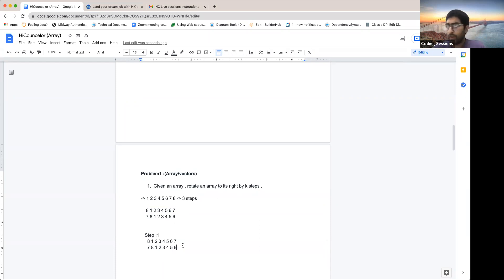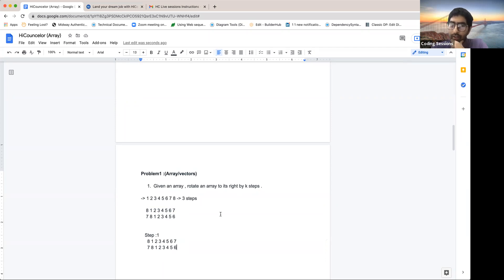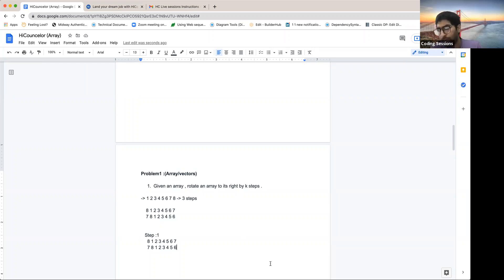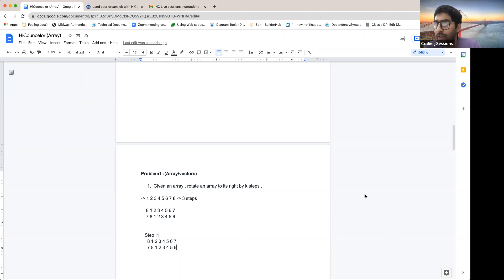Can anyone tell me what the complexity of this operation would be, considering k steps? If we just step-by-step move the last element to the first position and shift all elements to the right — can anybody tell me what could be the complexity of this operation?